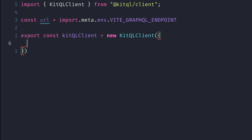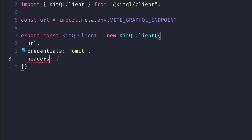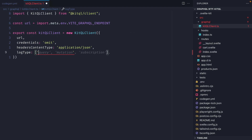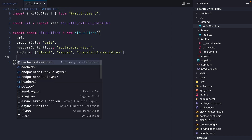We'll also pass credentials as omit, and for the headers set content-type to application/json, which is what our server works with. We can pass KitQL different types of logging to improve the developer experience — here we'll pass client, server, and operation and variables. There are different options you can pass to KitQLClient to help with development and simulate certain scenarios.